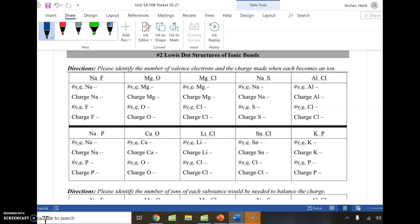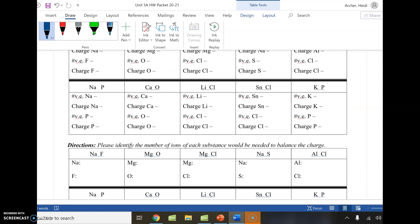Alright guys, welcome back from the break. We're going to be working with examples using our valence electron and ion charge information. I'm not going to do the whole worksheet with you, but I wanted to run through a couple of examples. The first thing I want to show you is that each of the substances in each block are repeated in the next block.